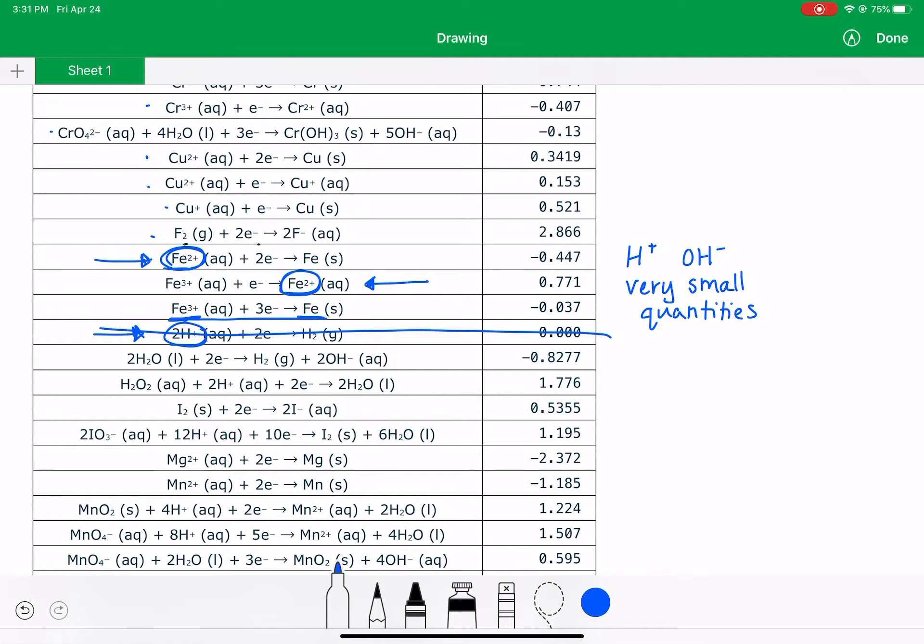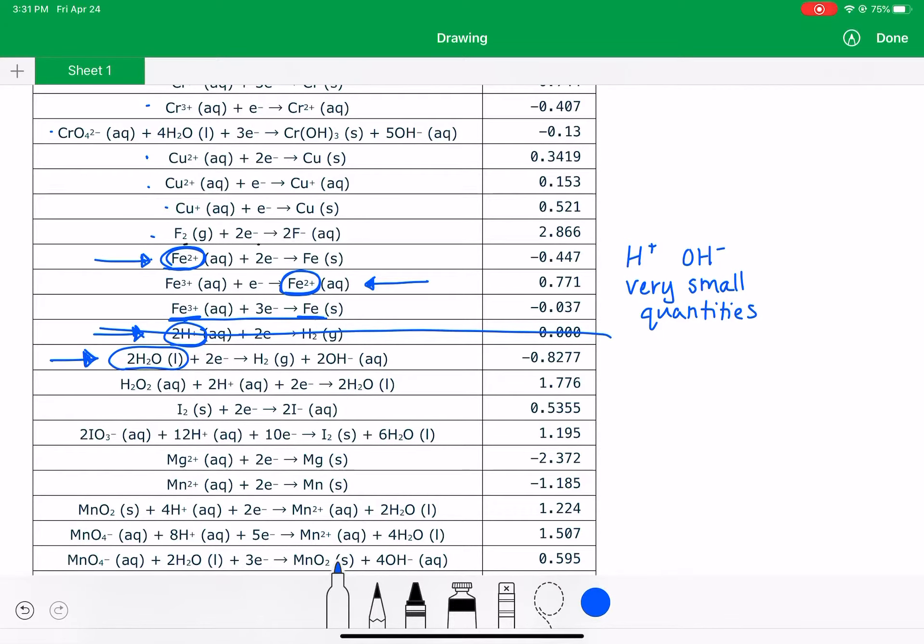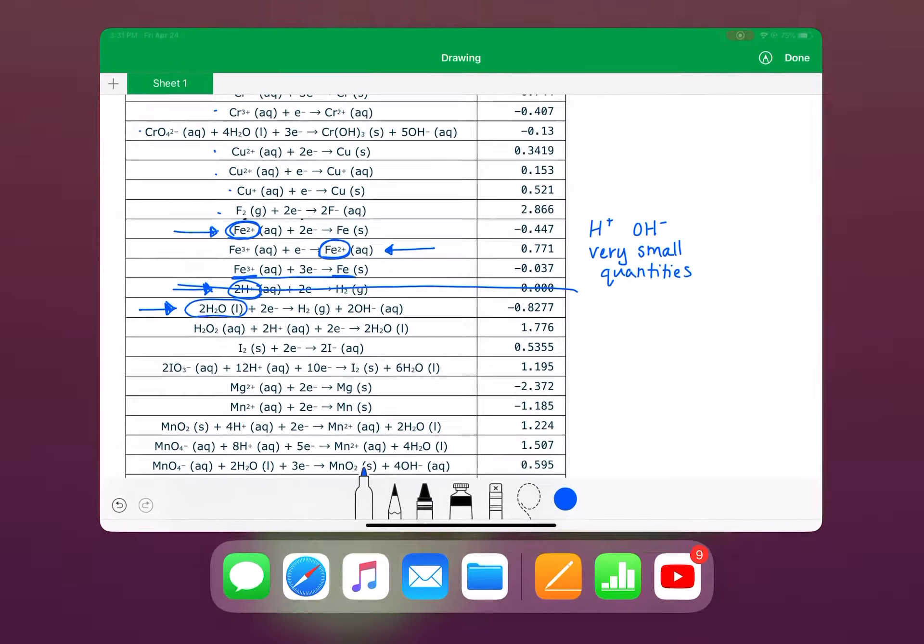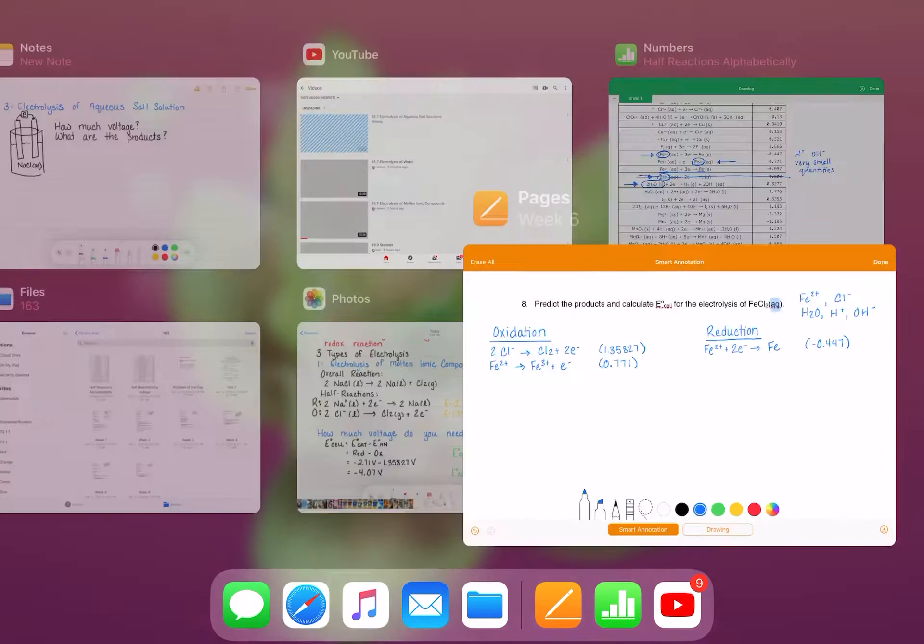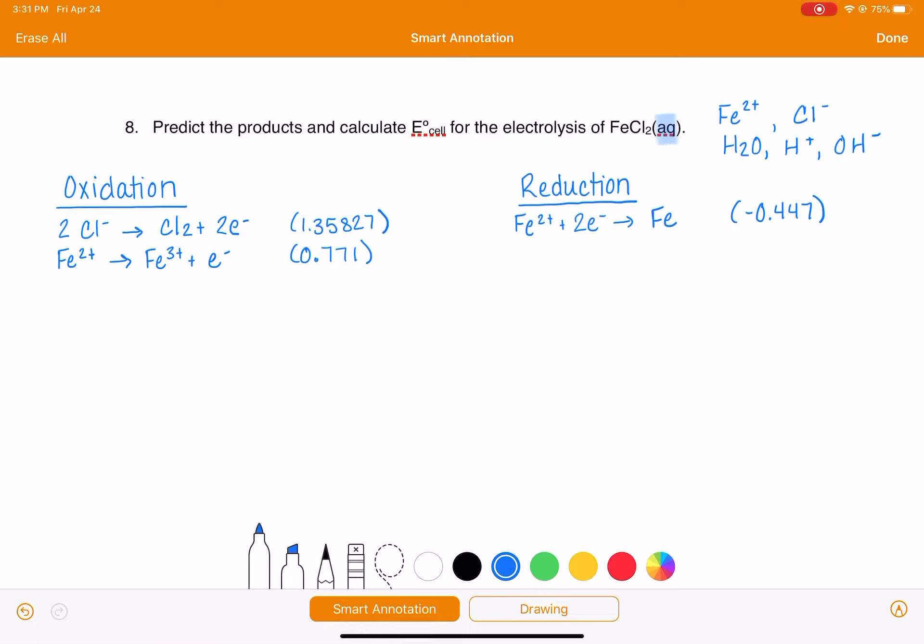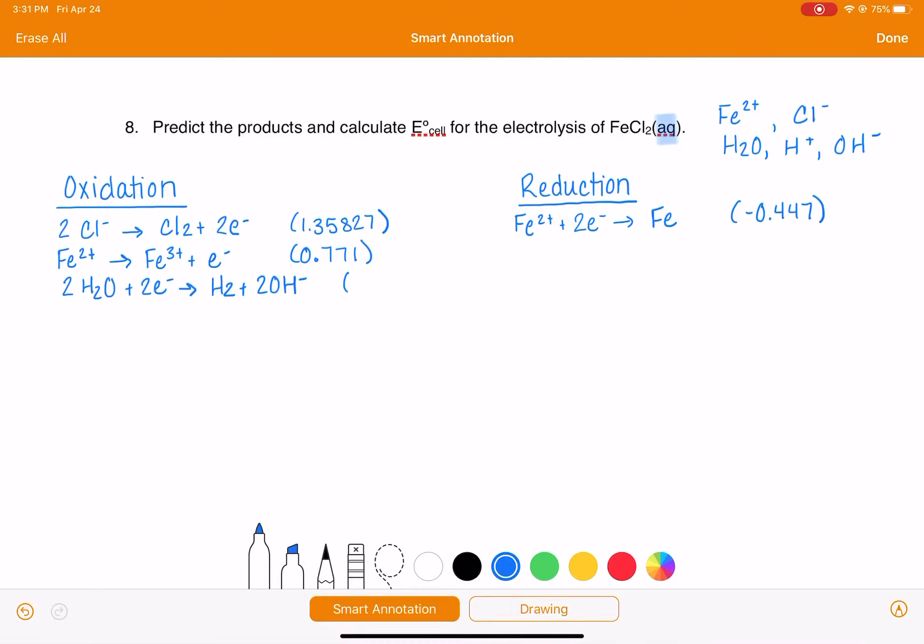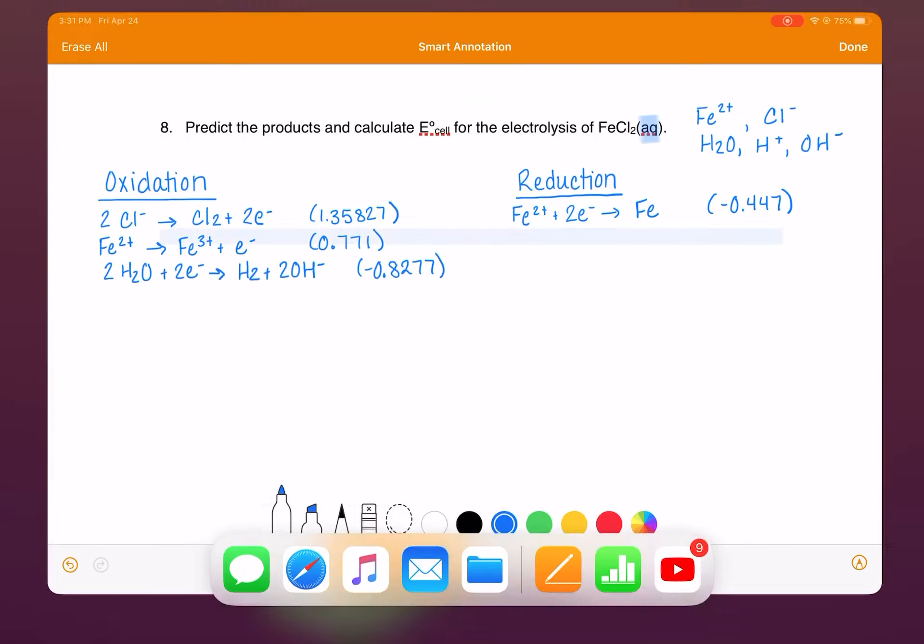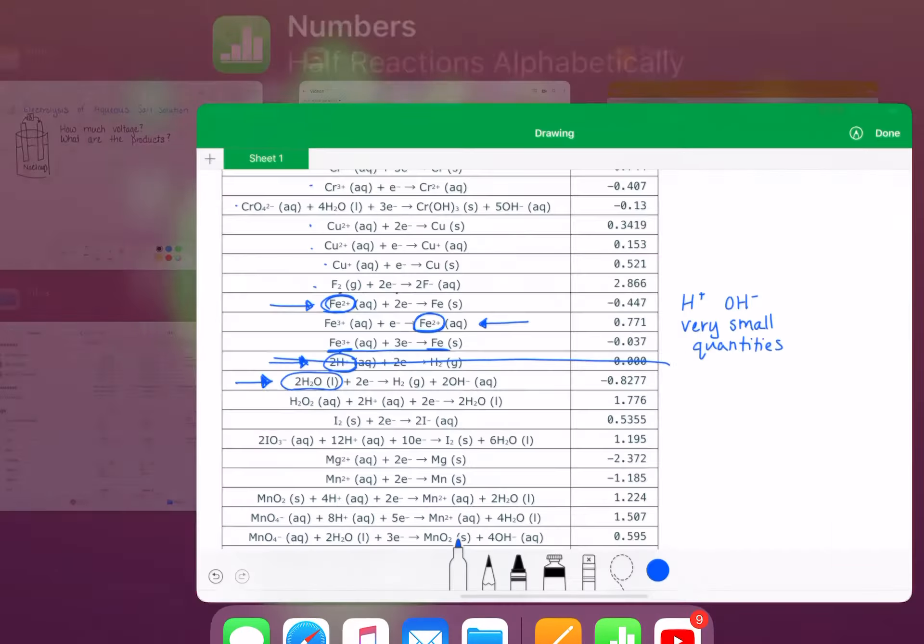Let's keep on moving. The next reaction, we have H2O, so that means we could run this reaction from left to right as a reduction. Let's write that one out. That is 2H2O plus 2 electrons makes H2 and 2OH-, and that voltage is -0.8277.